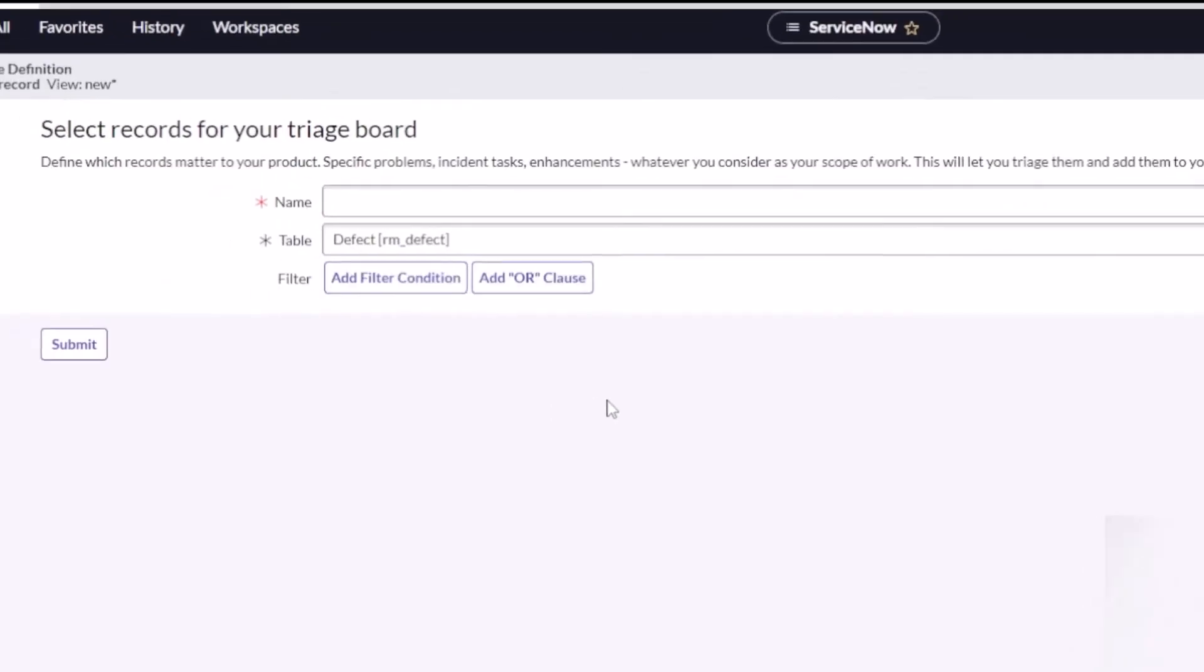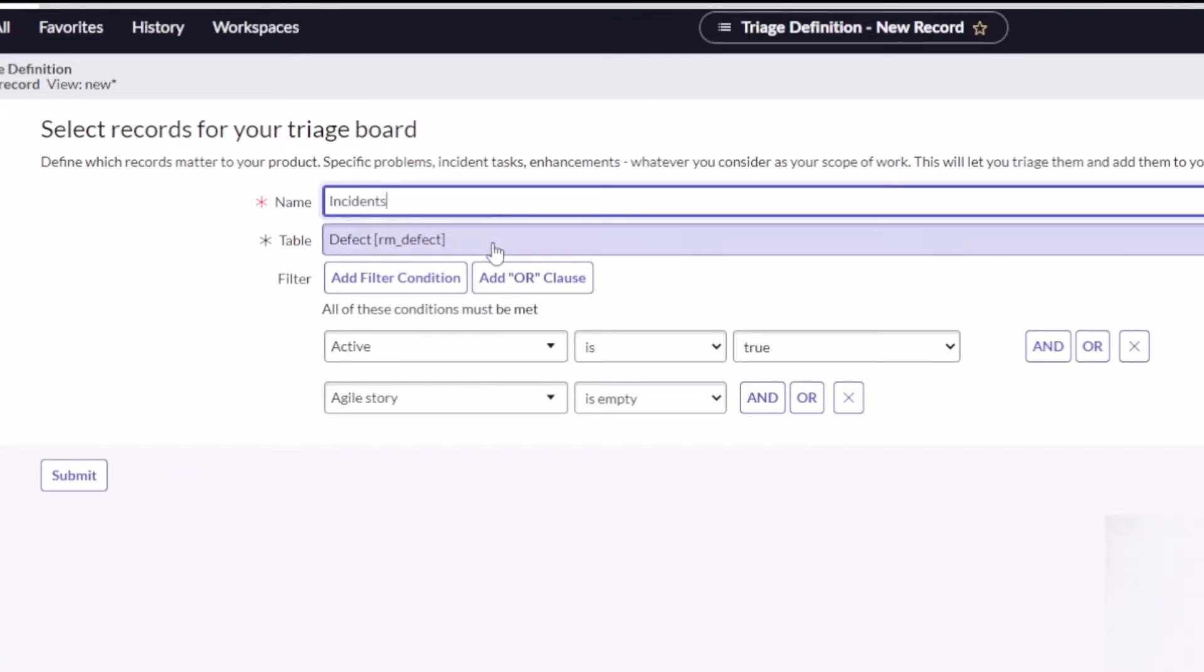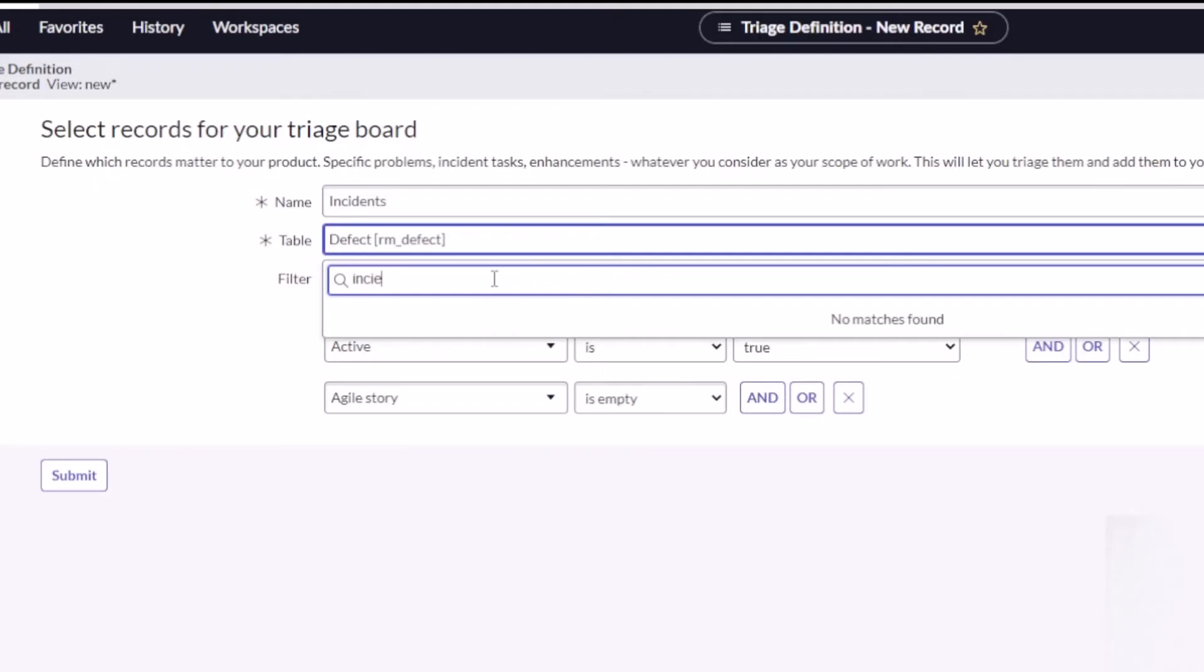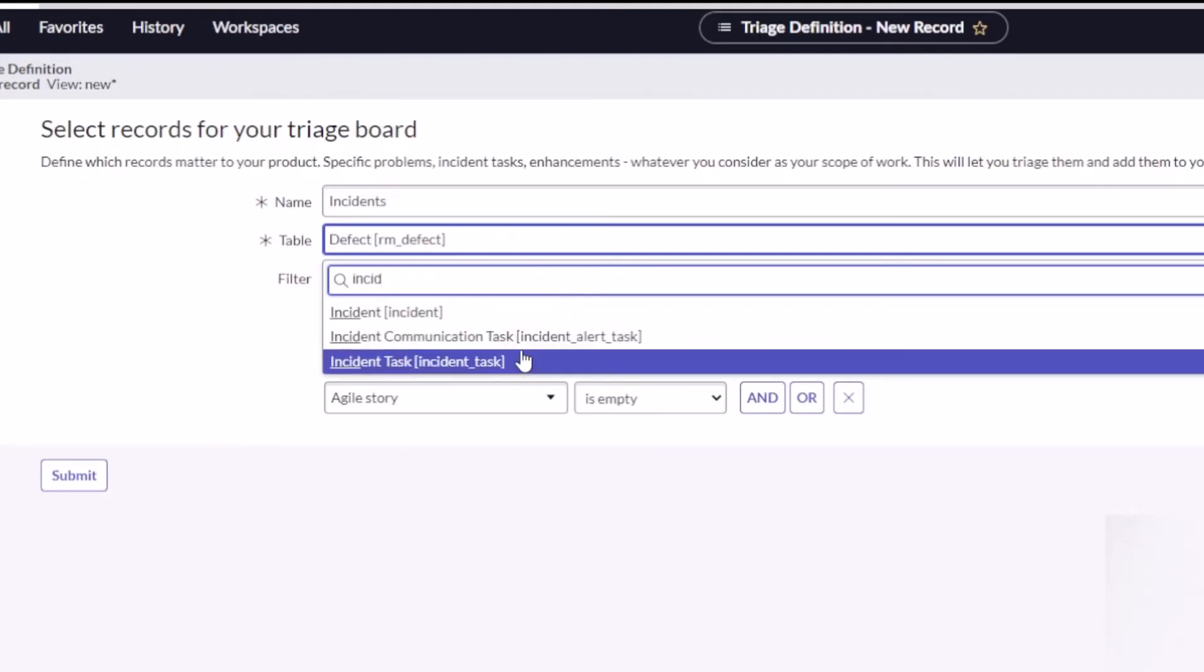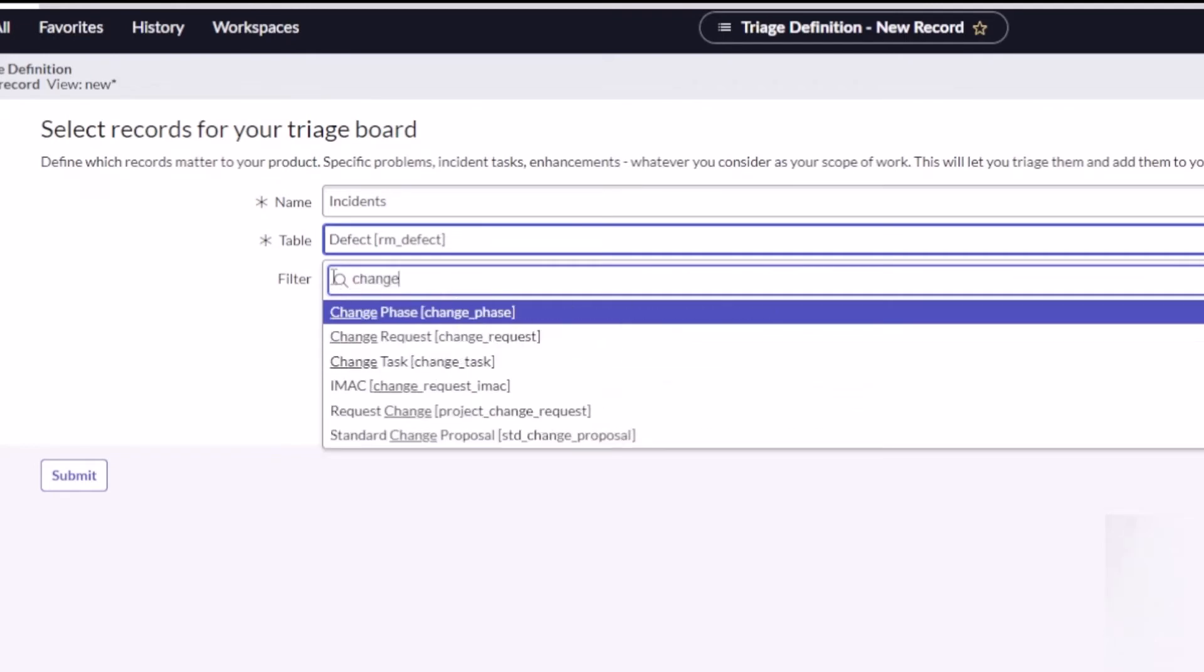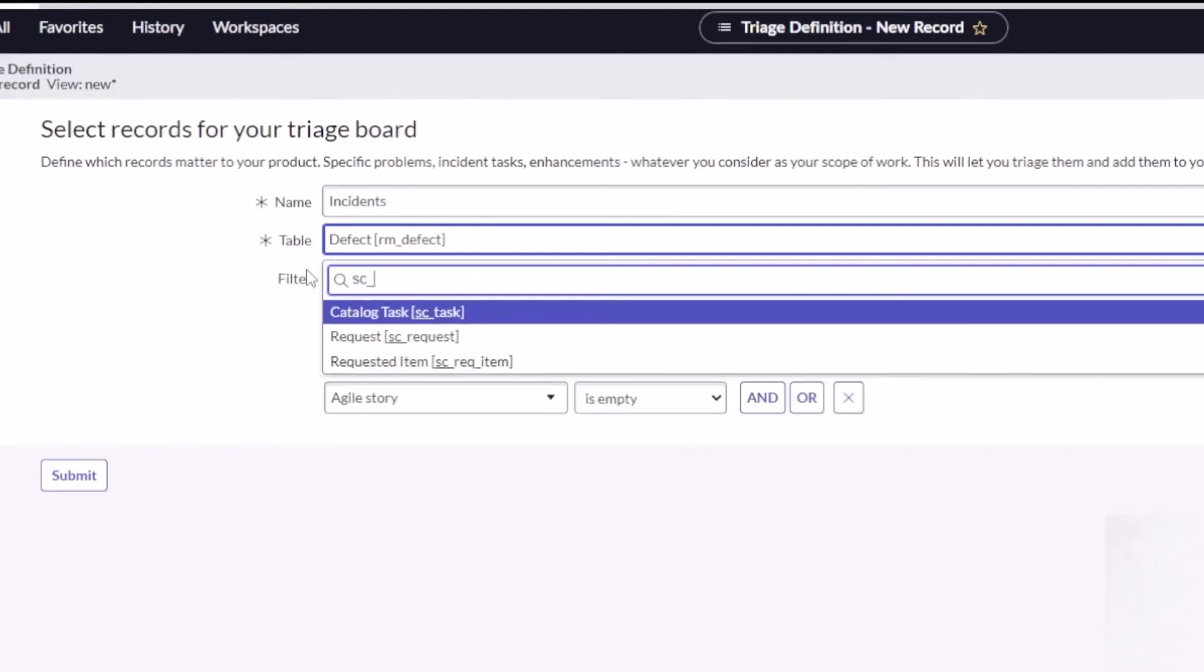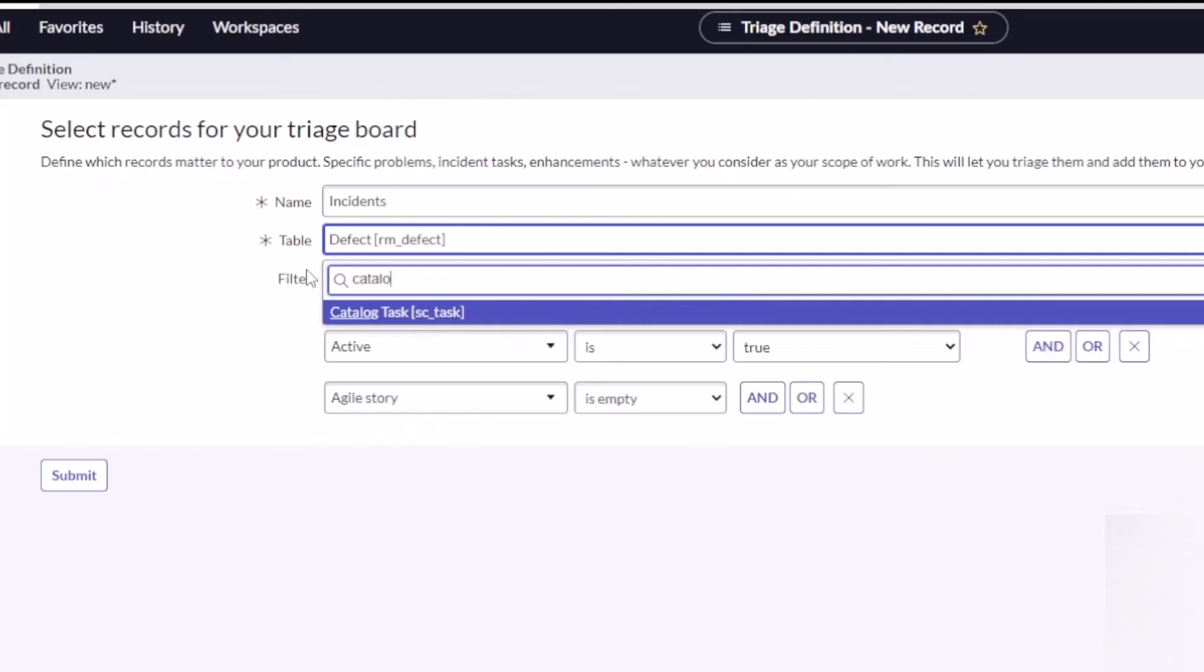If you're not familiar with ServiceNow, lots of things are based off the task table. If I wanted to pull in my incidents so I can work on my incidents, I can pull an incident or incident task and associate it and pull it into my backlog. I could do the same with change request, with problem. I could even pull in a catalog task, watch this—catalog task right here.